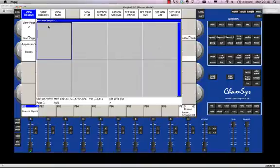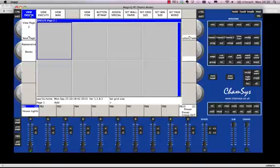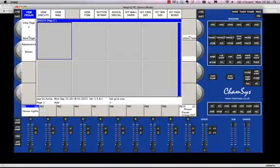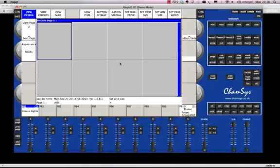Now the key thing here you'll notice is that we're in the first tab on the top left hand side which is called View Design. If we're in View Execute it actually is the finalized window that we're going to use. So you need to make sure that if you want to add and change things we need to be in design. Now there's two things I'm going to do.